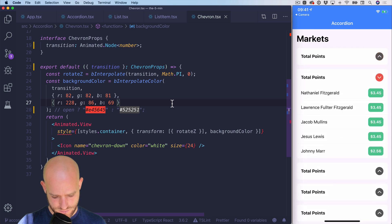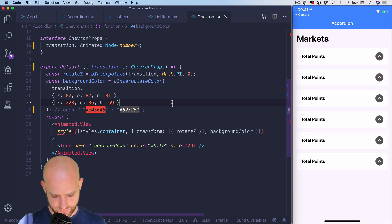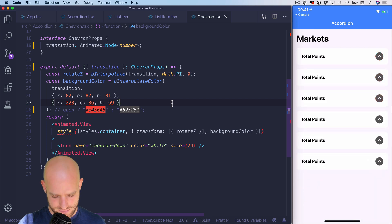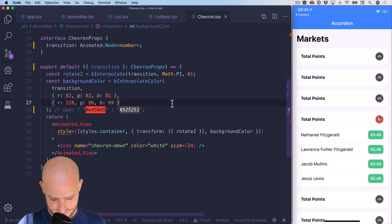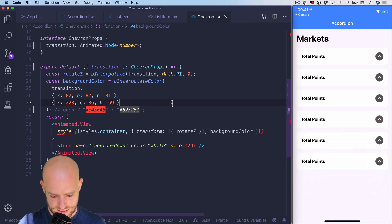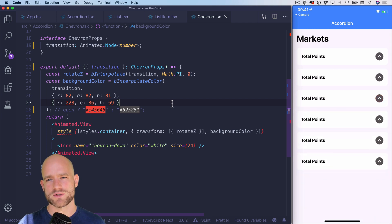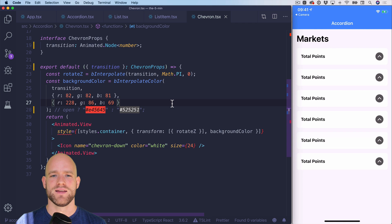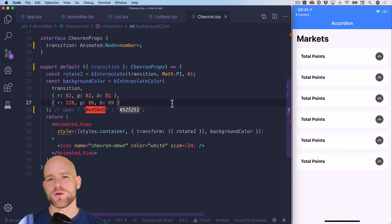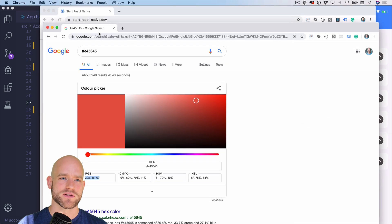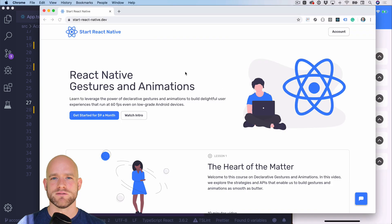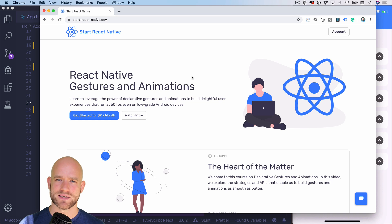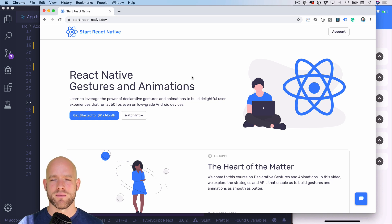So I think that was under five minutes we implemented a beautiful transition using the useTransition hook. So I hope you guys enjoyed this example. If you would like to learn the fundamentals of declarative gestures and animations in React Native, please check out startreactnative.dev.